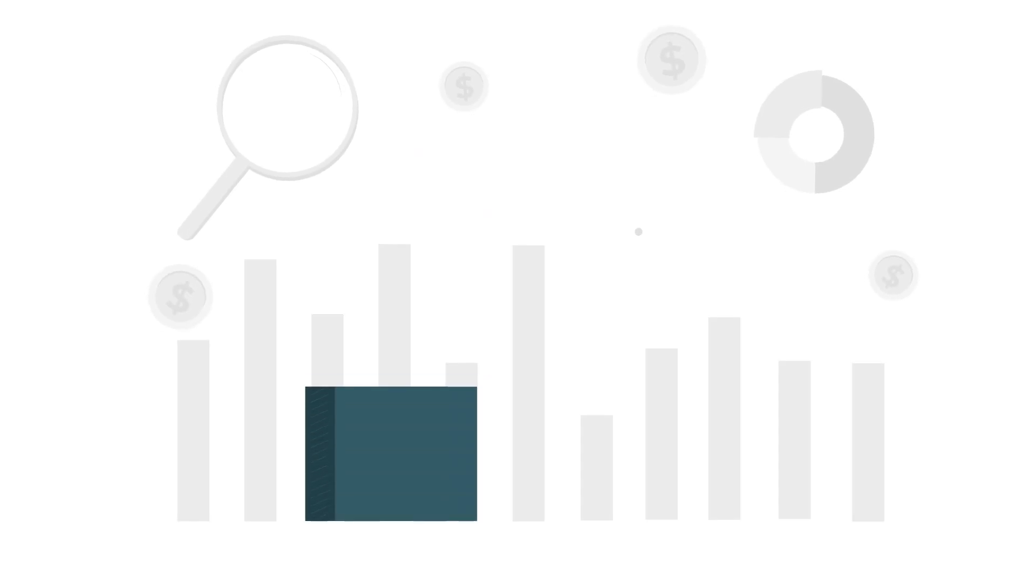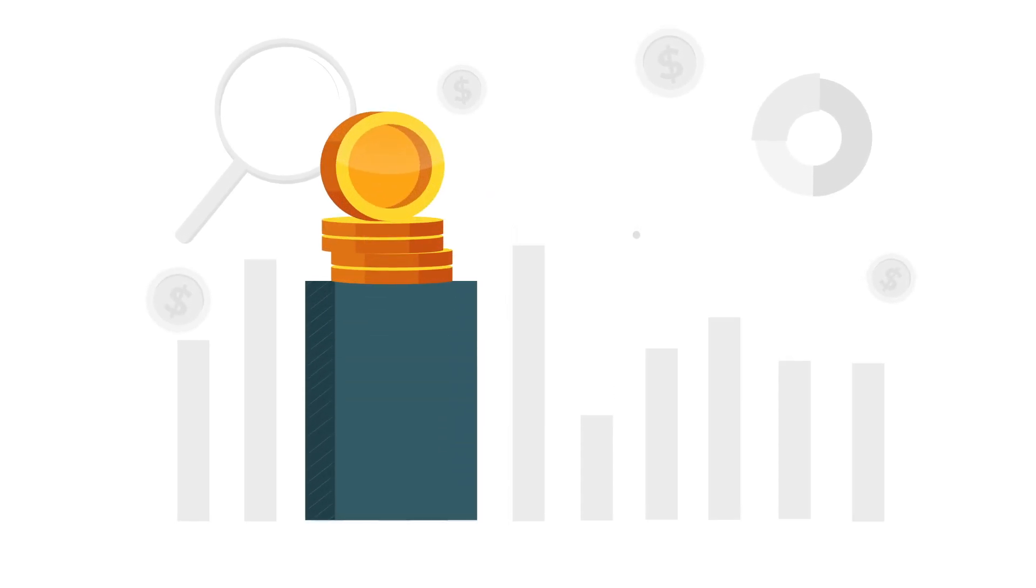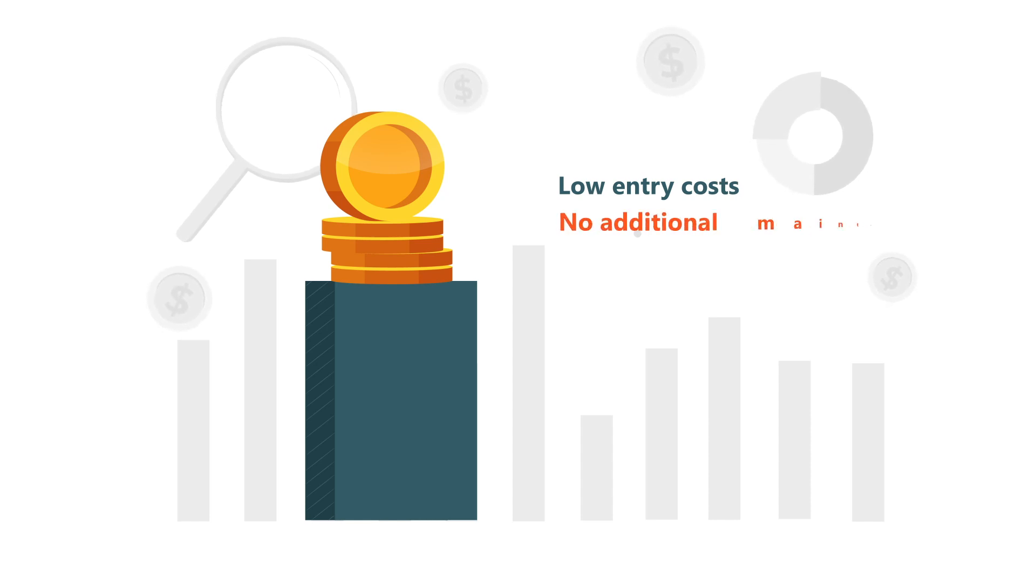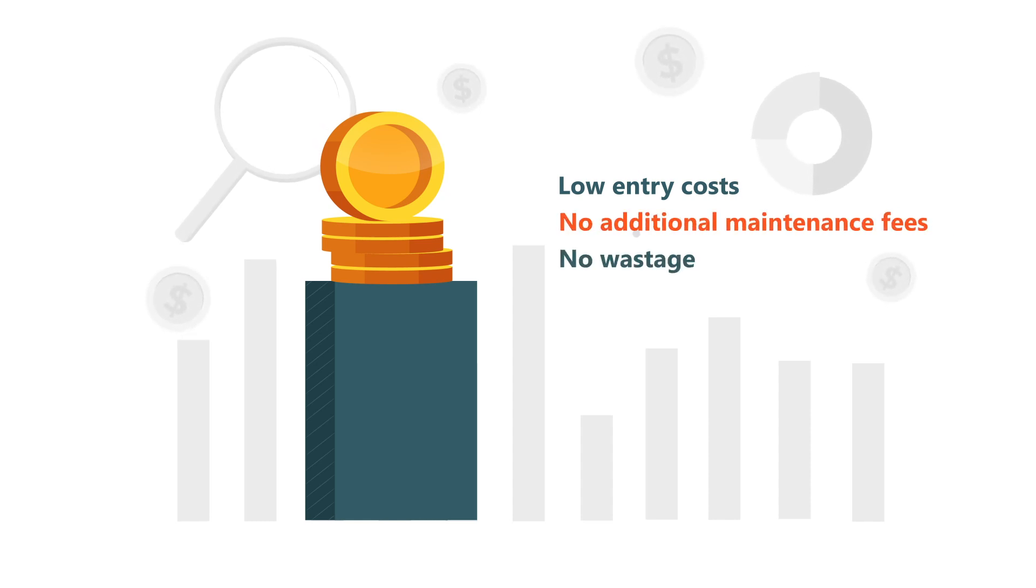Pay-per-use offers many benefits compared to perpetual licenses, including no or low entry costs, no additional maintenance fees, and no wastage.